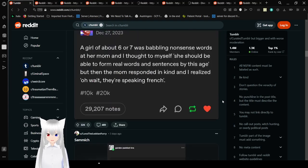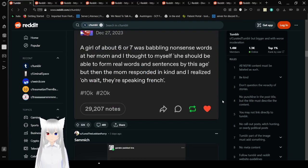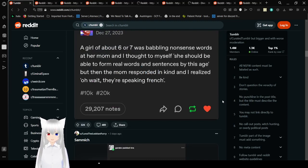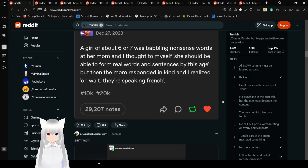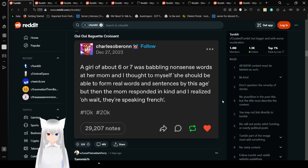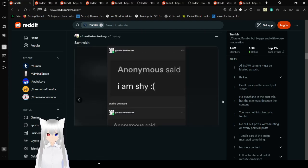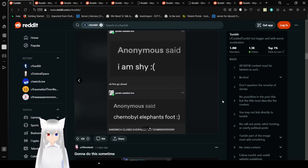A girl of about 6 or 7 was babbling nonsense words at her mom and I thought to myself, She should be able to form real words and sentences by this age. But then the mom responded in kind and I realized, oh wait, they're speaking French. Charles O'Baron. You are British. I have called you out.